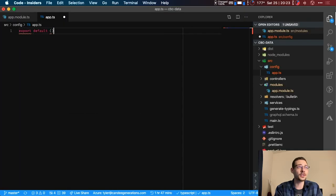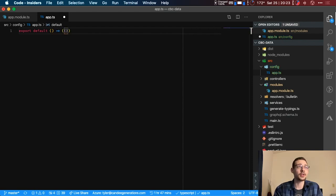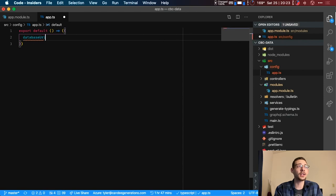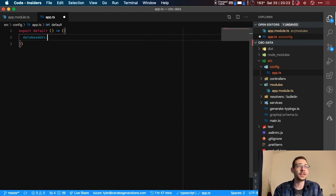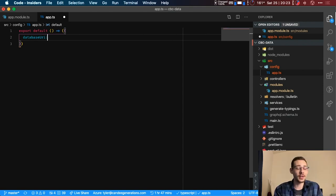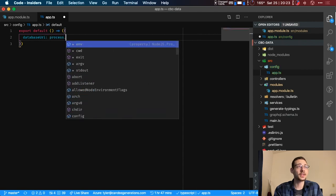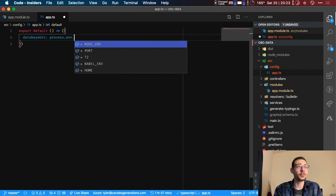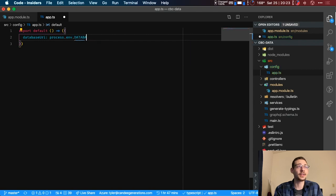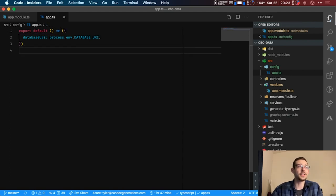So we're going to use something like that. We're going to export default and then it's going to be a function which is let's do the right function. It's going to return an object and we're going to call ours database URI. We're using a Postgres database so we have a full URL there that we can use. So database URI and then we're going to use the process.environment.database URI. Now you're going to see where this comes in when we create our .env file.